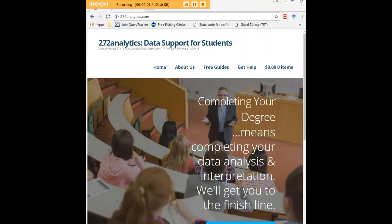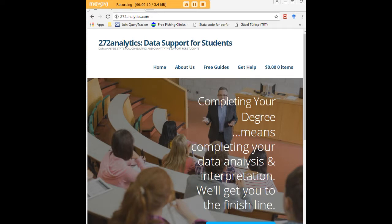I hope this tutorial was helpful to you and I would like to invite you to visit 272analytics.com for access to all our free statistics tutorials in Stata, SPSS, R, eViews and Minitab.